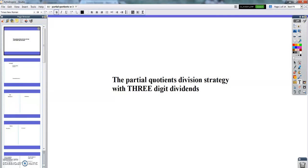Good evening, fourth grade. Today we're going to talk about the partial quotients division strategy with three-digit dividends. Please pause here, write this title on the next page of your math notebook. When you are done, close the math notebook so you can think and concentrate, then unpause when you're ready.